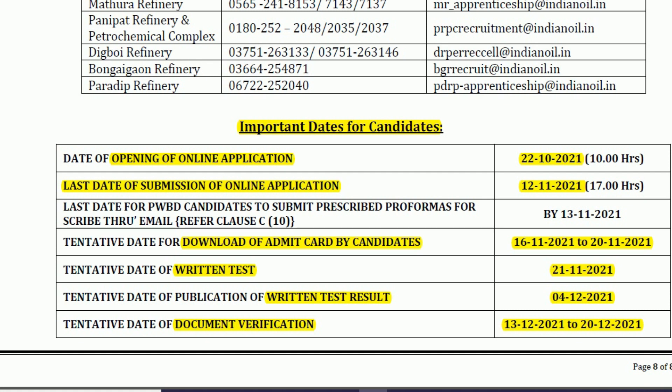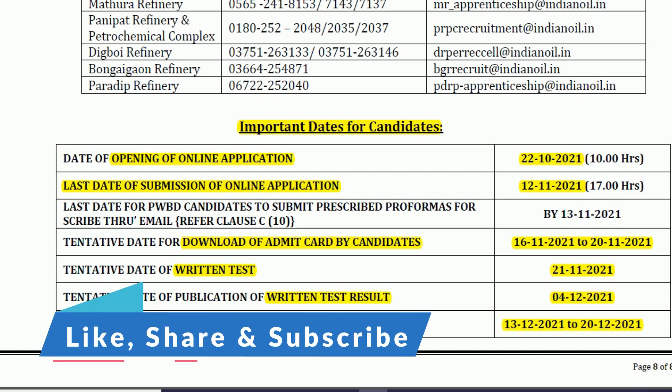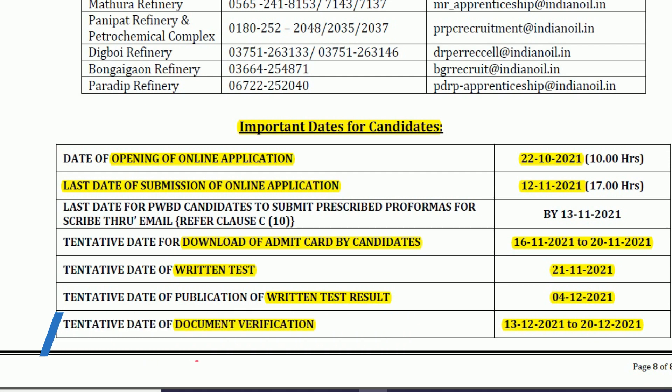All BCom graduate candidates who want to gain learning experience working in a PSU organization should definitely apply for these posts, as it's a great opportunity to work with a reputed PSU. If you found this information useful, please share it with others who may benefit. All the best and thank you for watching!